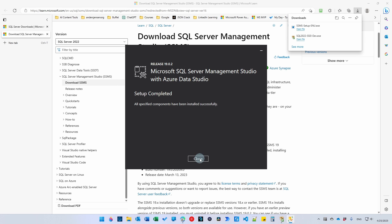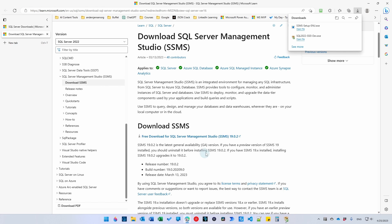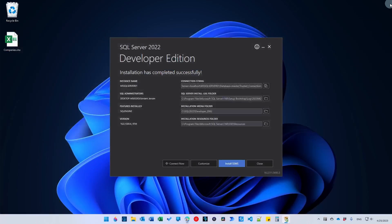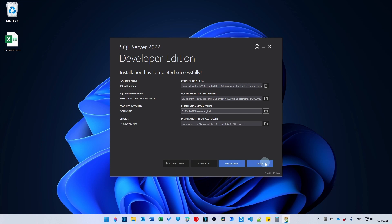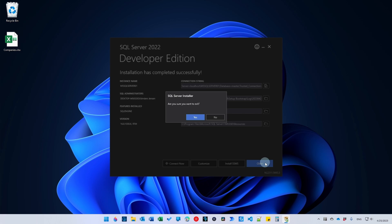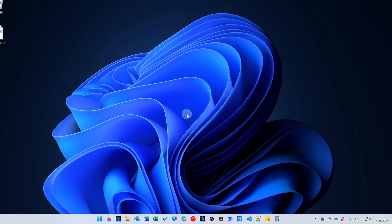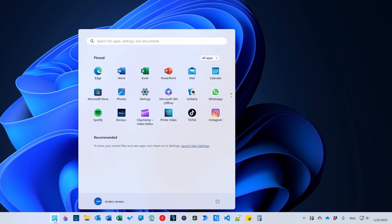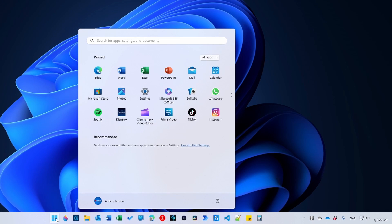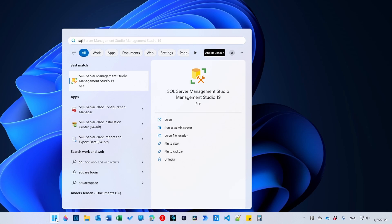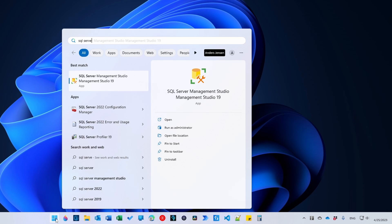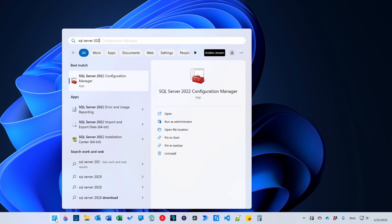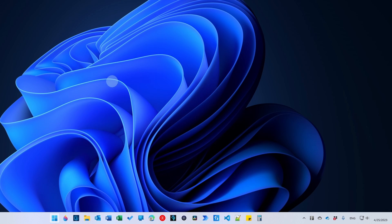That's it. We can click Close here and we can close our browser. We will also choose to close here. And then we go to our Start menu. Search for SQL Server 2022 Configuration Manager and click that one.